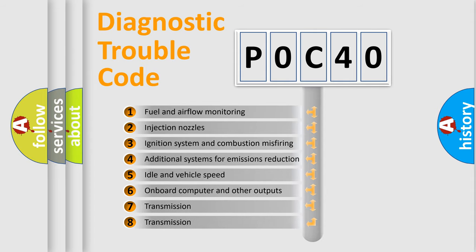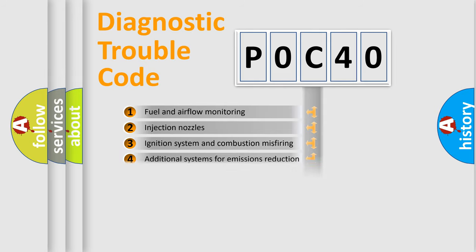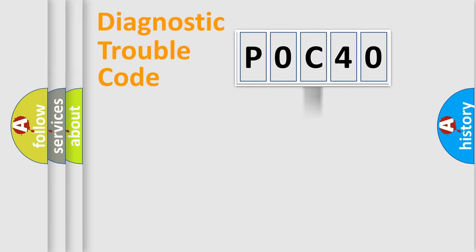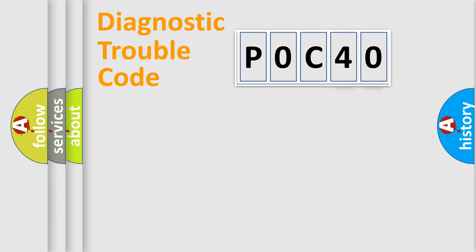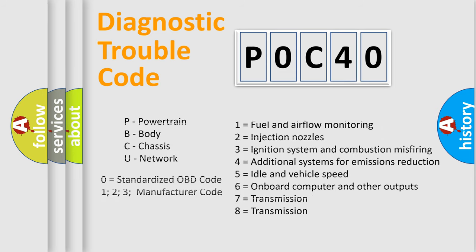The distribution shown is valid only for the standardized DTC code. Only the last two characters define the specific fault of the group. Let's not forget that such a division is valid only if the second character code is expressed by the number zero.